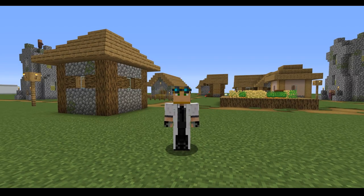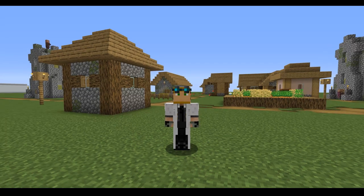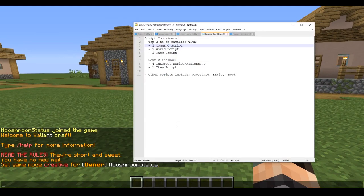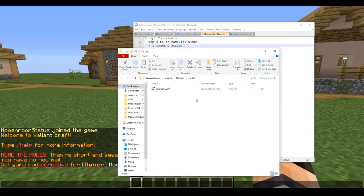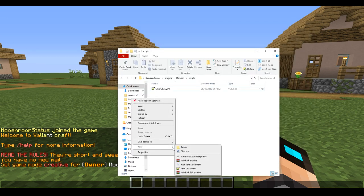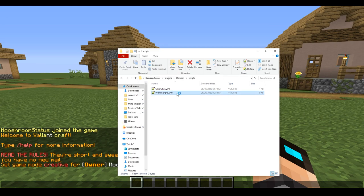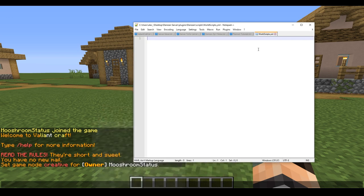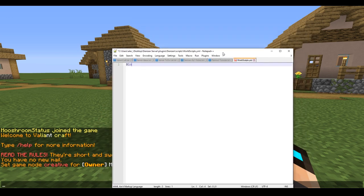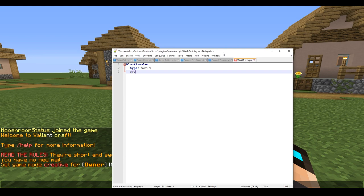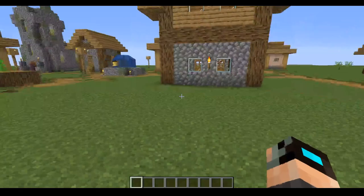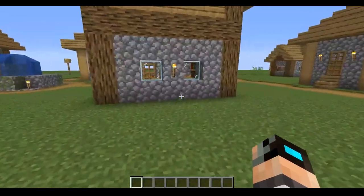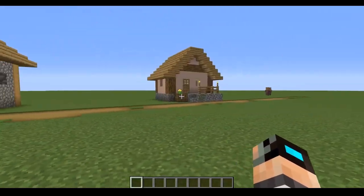Now that we're in an open area, we are going to do some very simple things. First thing we're going to want to do is set up our script. We're going to call this world scripts dot yml. The first thing we're going to want to do is type out our script name, we're going to call this block breaker, and we need to define the type as world. Now that we have that going, we're going to put one more line called events.